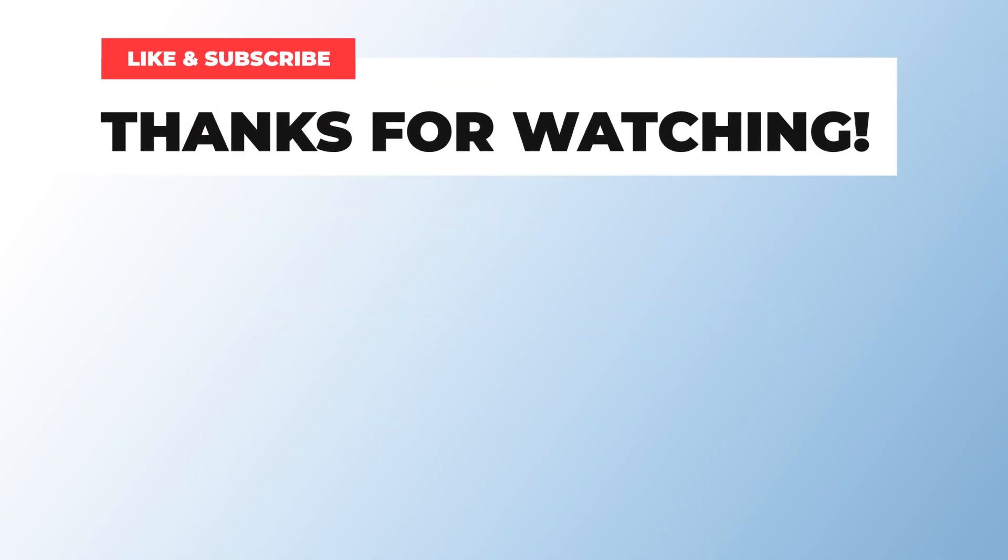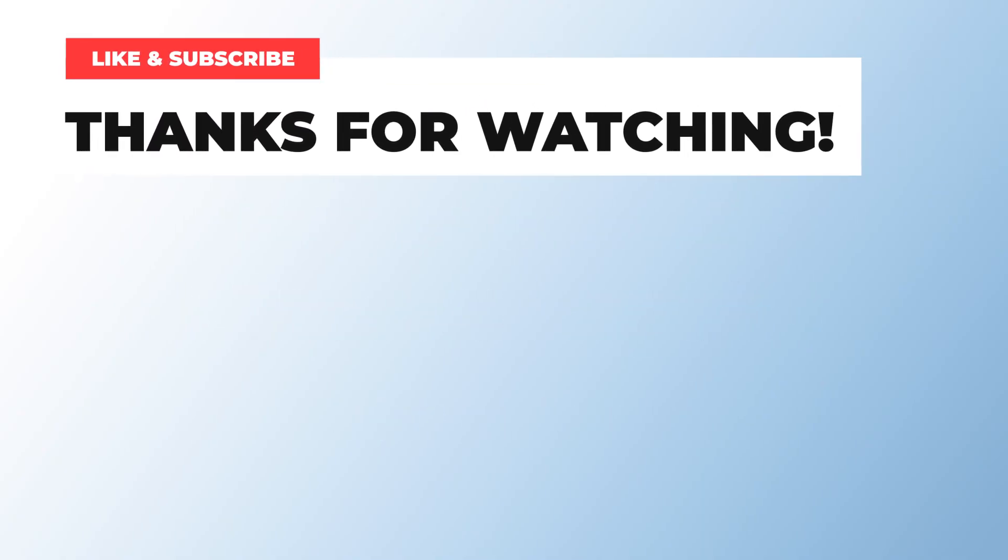Anyways, that's it for this video. Let me know if you found it helpful, and I hope you learned something new today. Thanks for watching, and I'll see you in the next one.